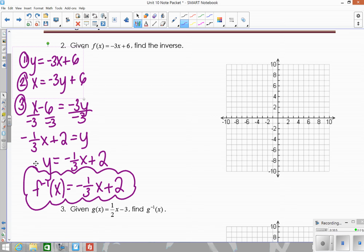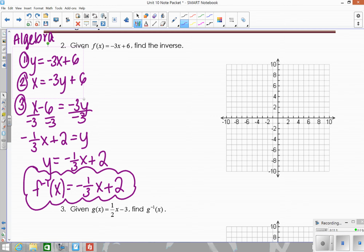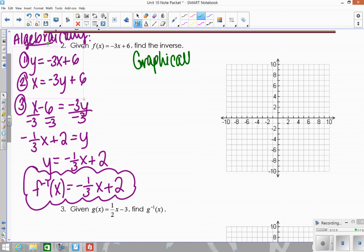Let's also do this one graphically. You don't always have to — you could just do it algebraically and then graph the final answer. But I want to show you the graphical method again. Typically you can do it one way or the other; you don't have to do both unless the directions specify. So graphically, we start by graphing the original function y equals negative 3x plus 6.